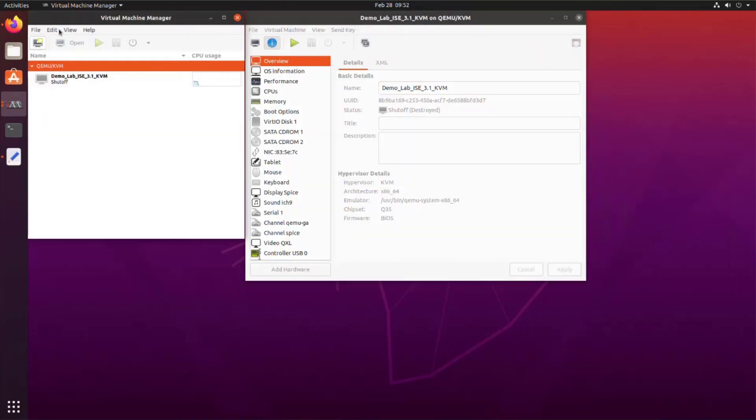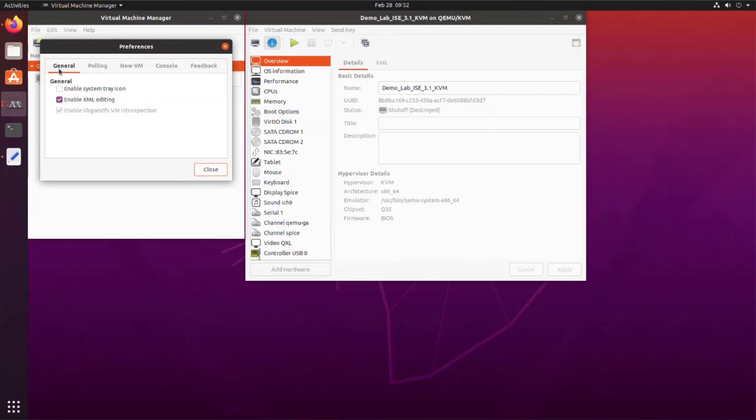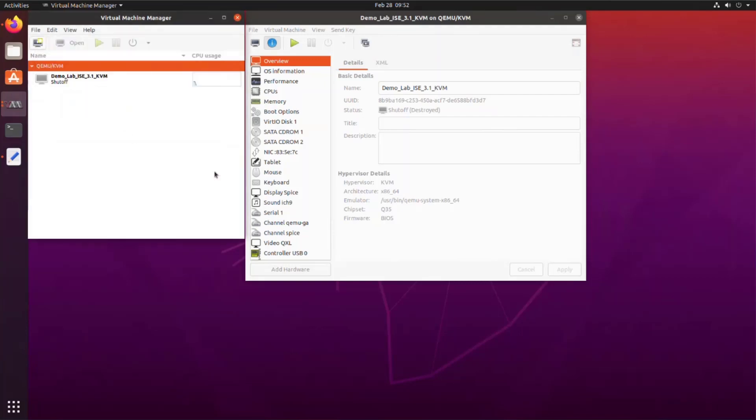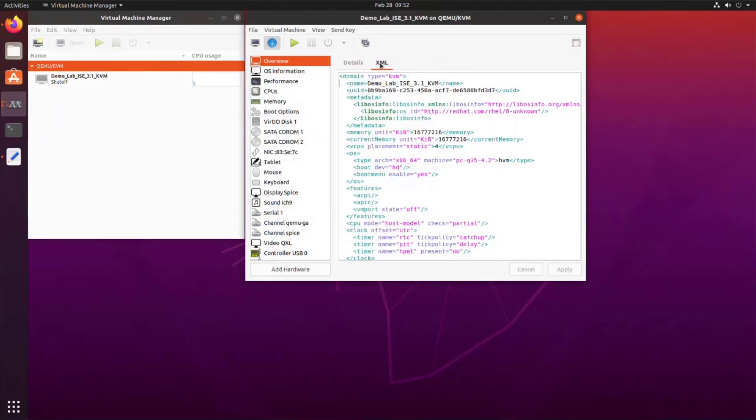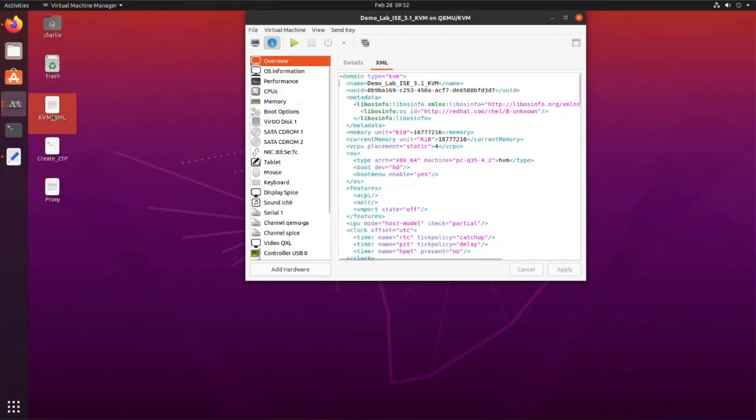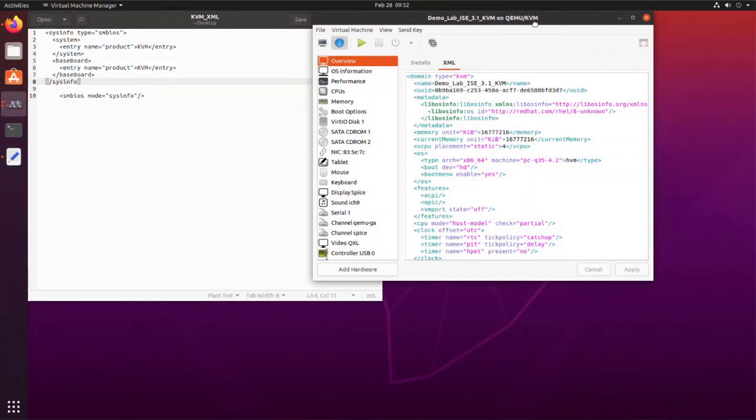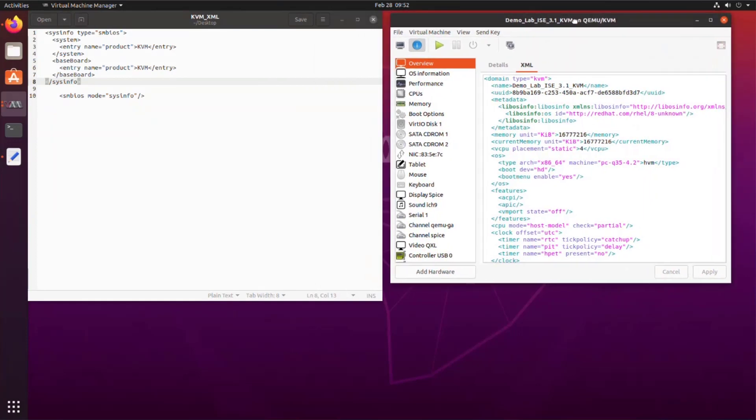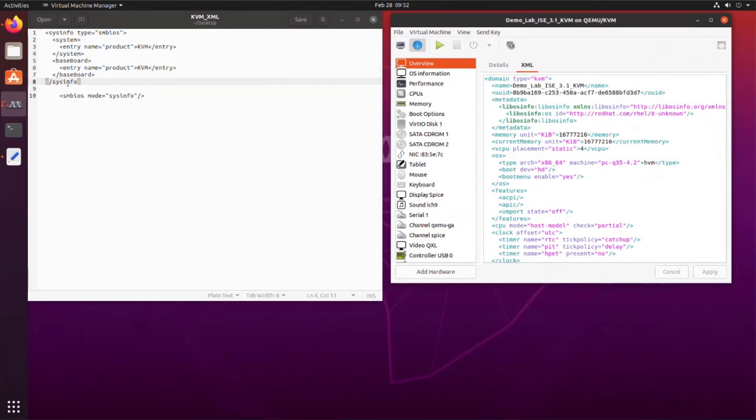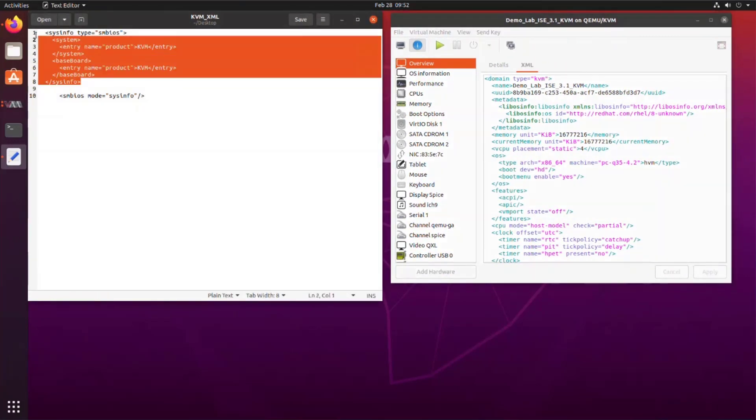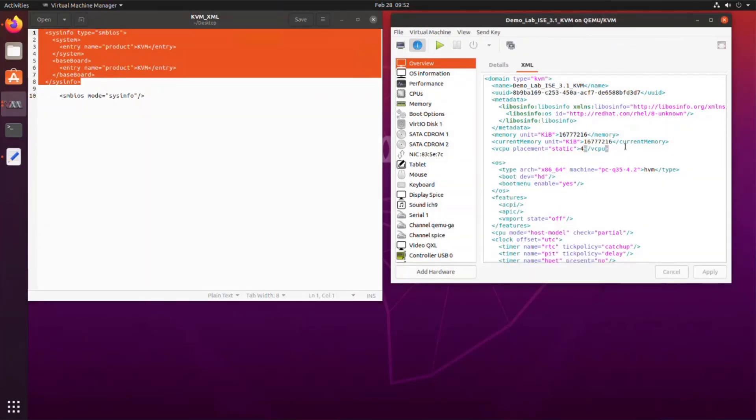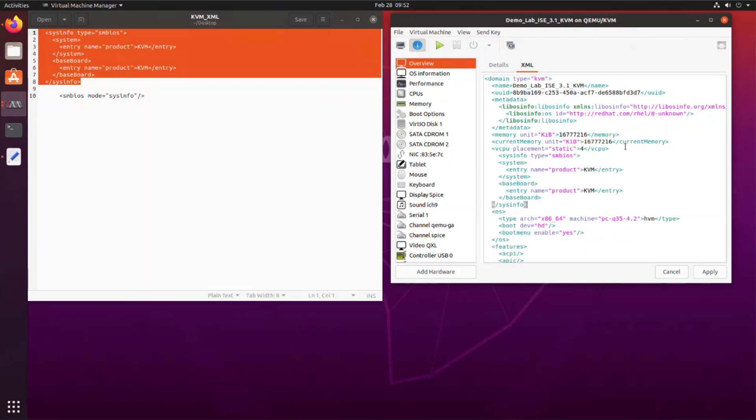In Virtual Machine Manager, edit settings and ensure enable XML editing is turned on. Then go back to the VM settings and click the XML tab. I have the settings that I need in text editor. So let me bring that up and then I'll move this virtual machine window off to the side so we can see both windows and follow what's going on. I'll select this whole sysinfo block and then I'm going to copy it. Go back over to virtual machine settings and I will paste this in right after the vCPU information.